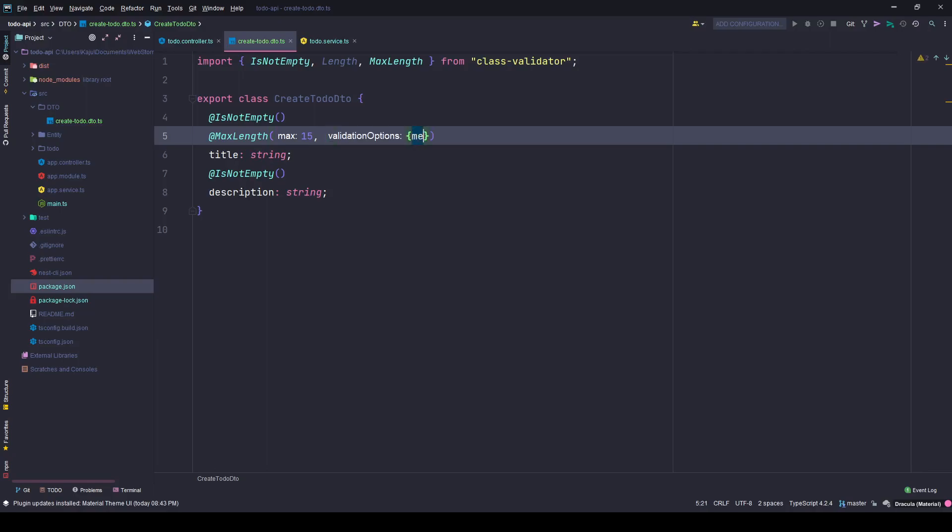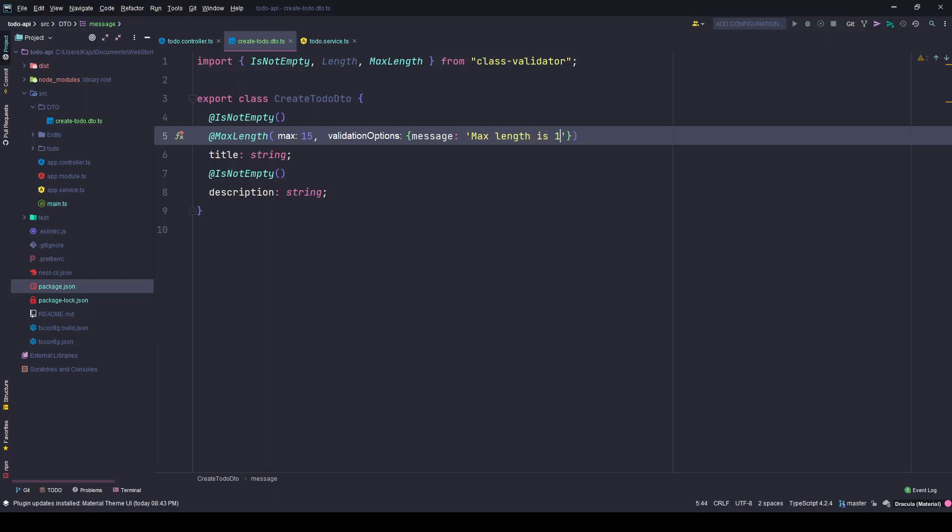And if it exceeds, I want to send a message to the user that says maximum length is 15 characters. So now let's save these changes.